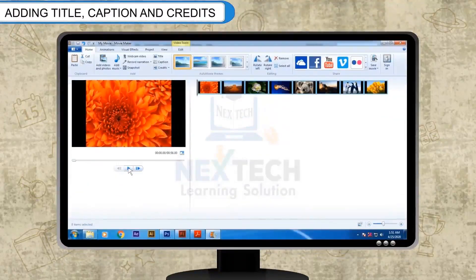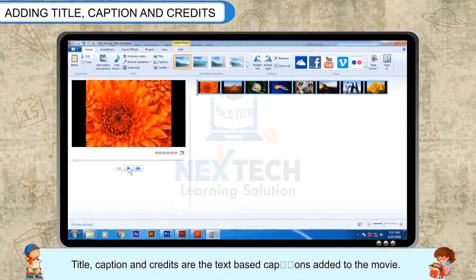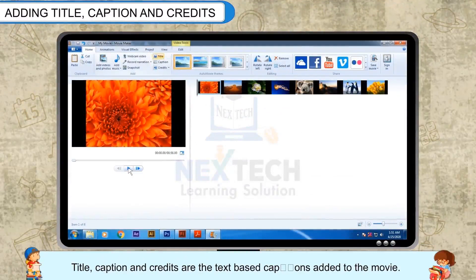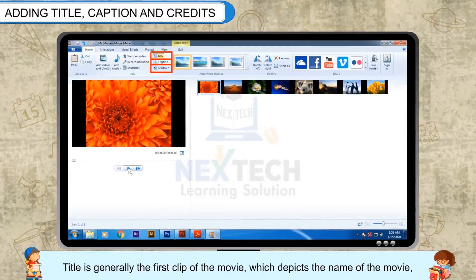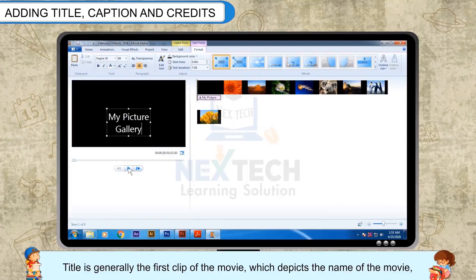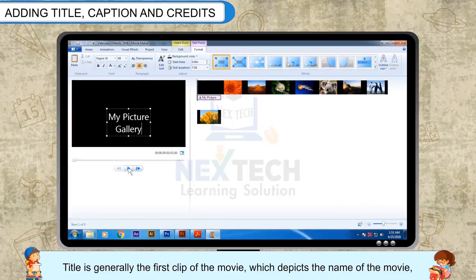Adding title, caption and credits. Title, caption and credits are the text-based captions added to the movie. Title is generally the first clip of the movie, which depicts the name of the movie.